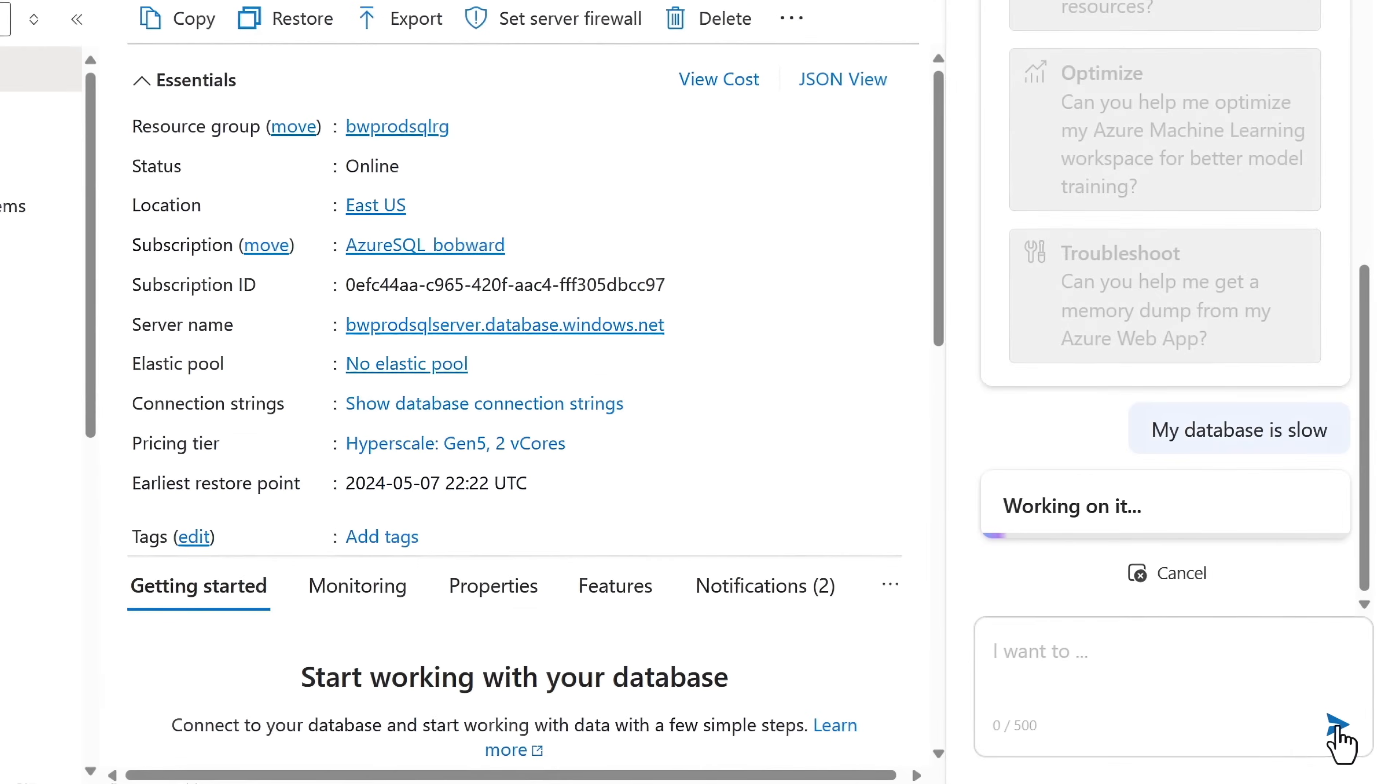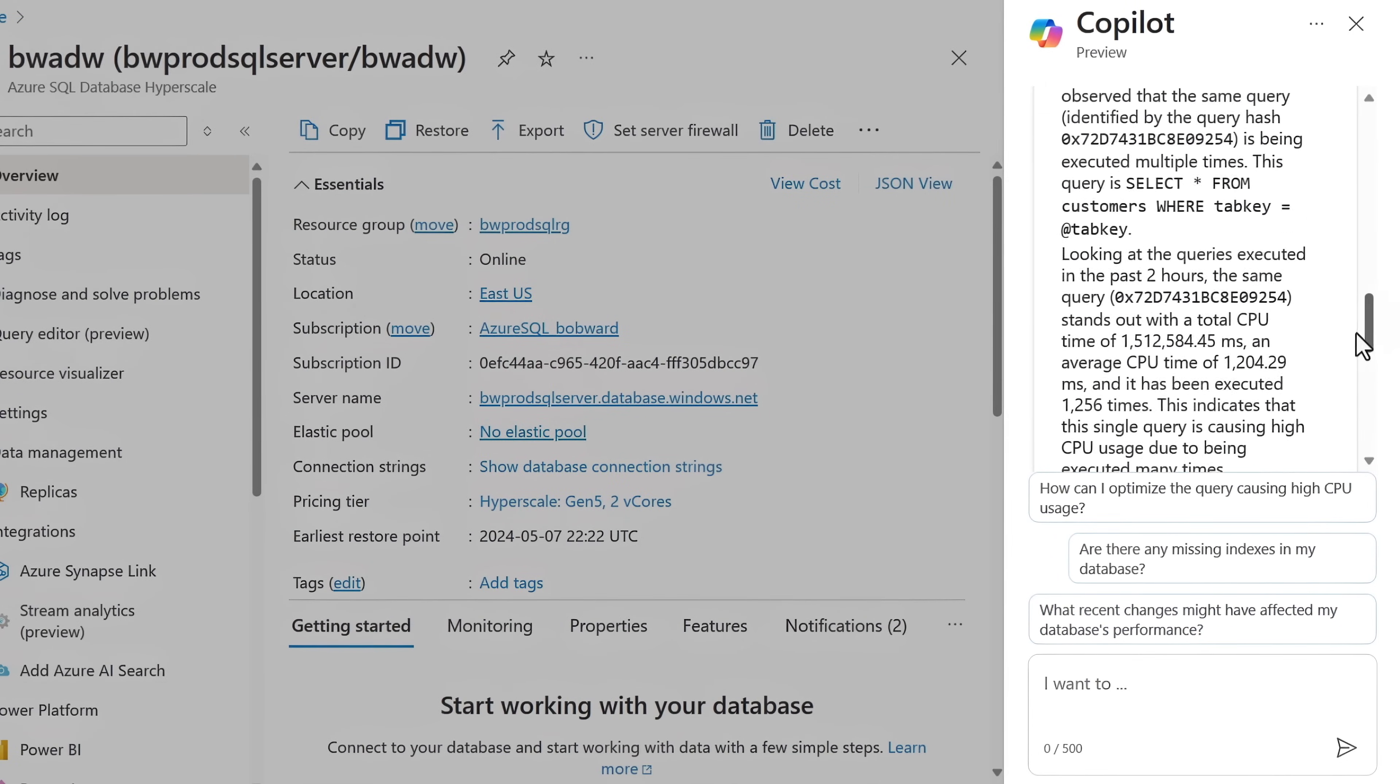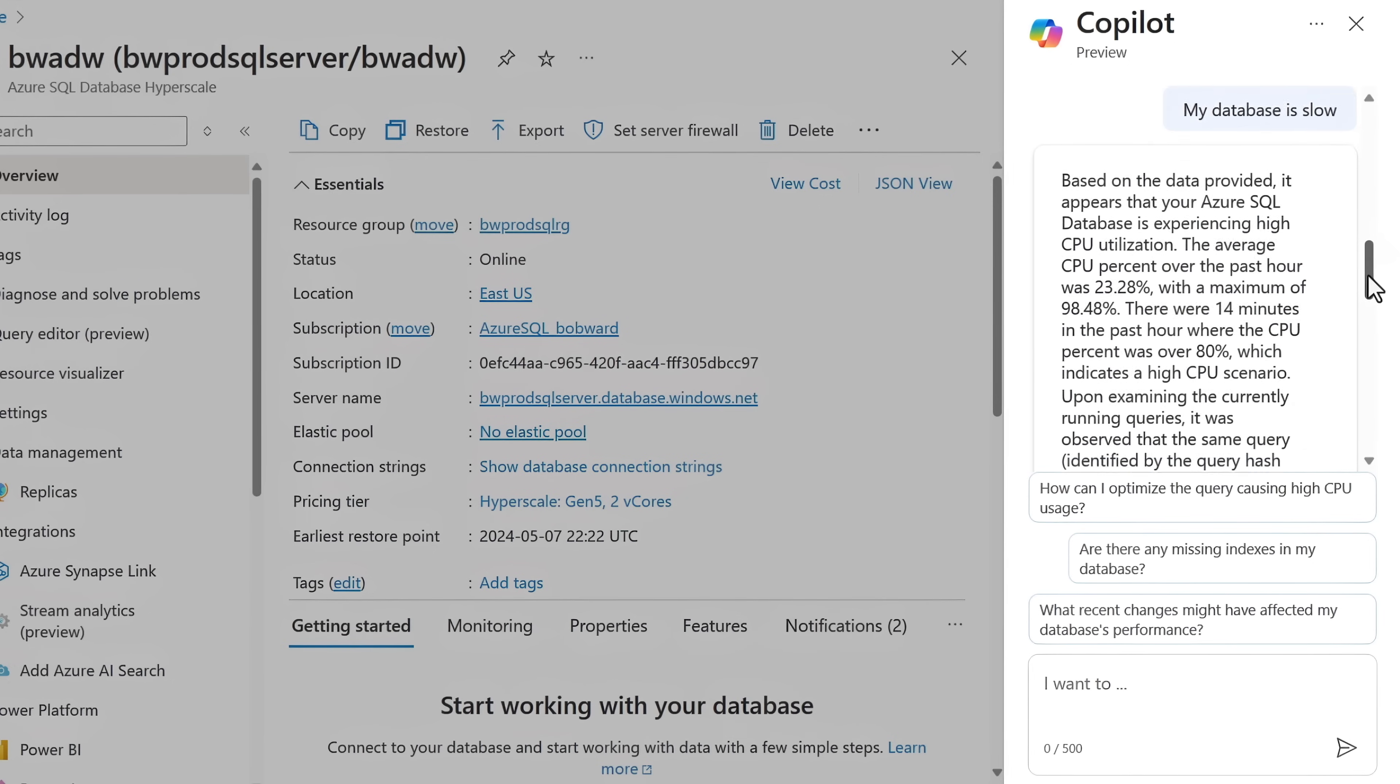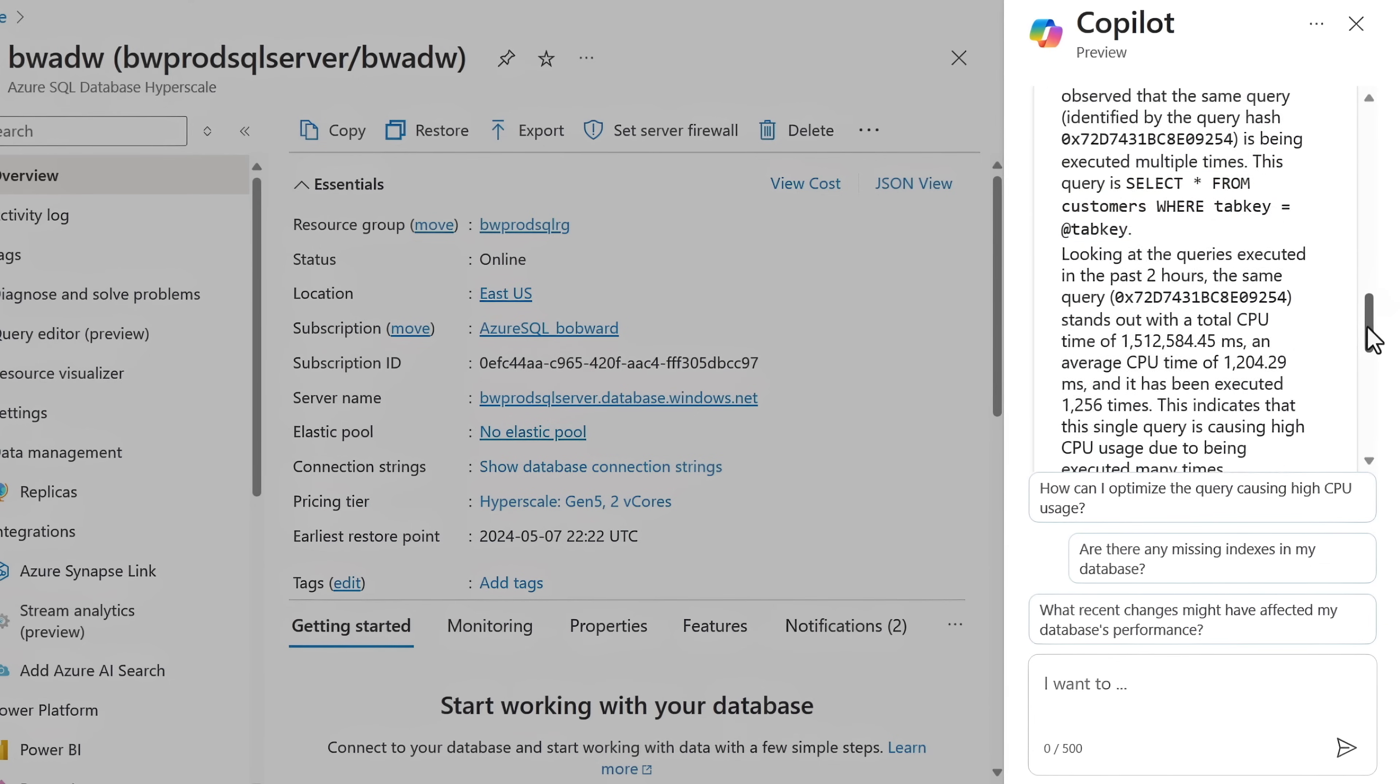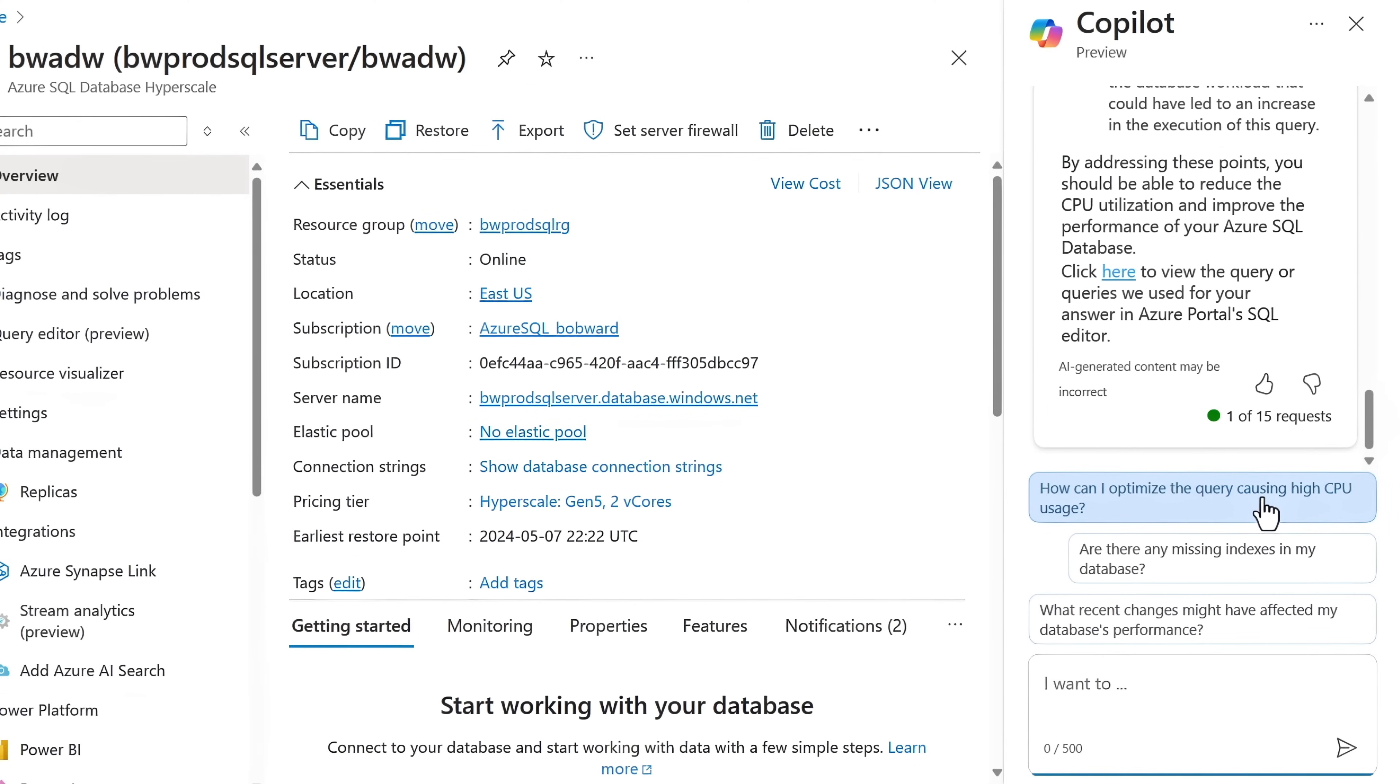Here, Copilot can look at performance information to help me narrow this down fast. It's found that there's high CP utilization. In fact, there is a max at over 98%. And it was 80% for 14 minutes in the past hour. It also narrowed down the single query that caused the problem and gives me more troubleshooting tips. Below, it even suggests additional prompts like how to optimize my query. Let's try that.